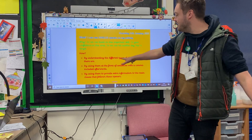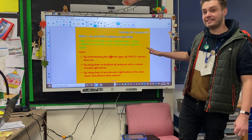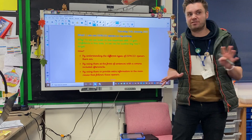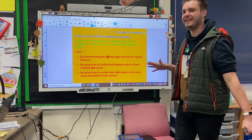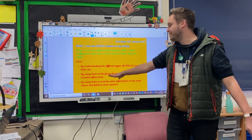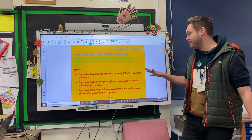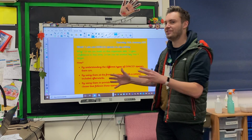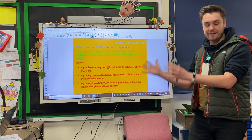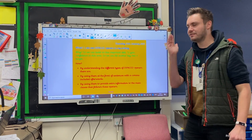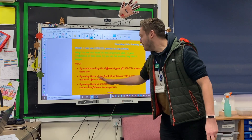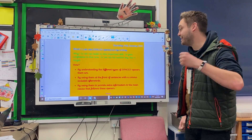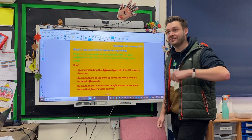So we're going to do that by understanding the different types of iSpace Openers there are. Some of you might be really confident with this and are shouting at the screen now saying, I know all of them, and that's brilliant. Also, we're going to be using them at the front of sentences with a comma afterwards — front of the verbials — because iSpace Openers go at the beginning of your sentence followed by a comma. And then we're going to use them to provide extra information to the main clause that follows these openers.